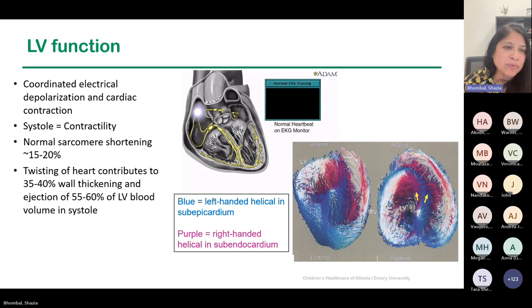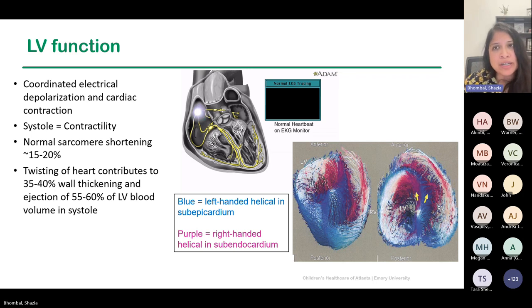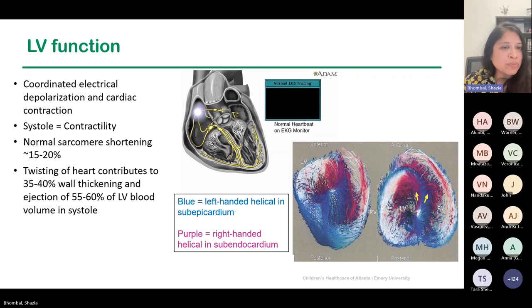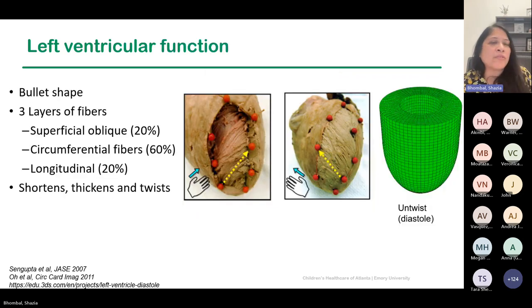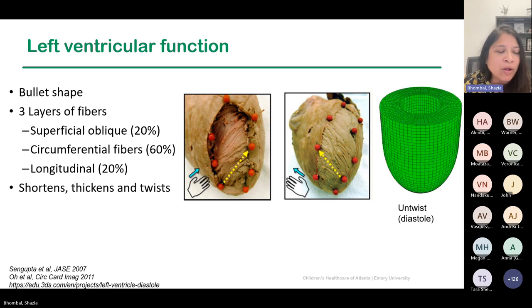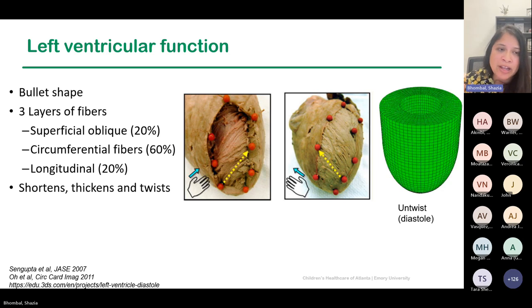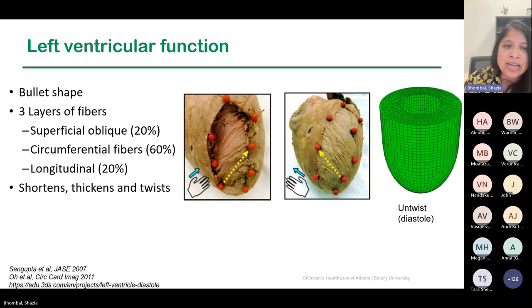LV function is really a twisting type motion. What's really interesting when thinking about LV function in the CDH population is that the untwisting in diastole is critical — it contributes to wall thickening and ejection. In the normal newborn, all normal newborns have some degree of abnormal diastolic function; they take some time to relax, for the LV end-diastolic pressure to go down and the LV to untwist appropriately. In CDH populations, this may be exaggerated by LV hypoplasia, and how we assess and identify that is important.